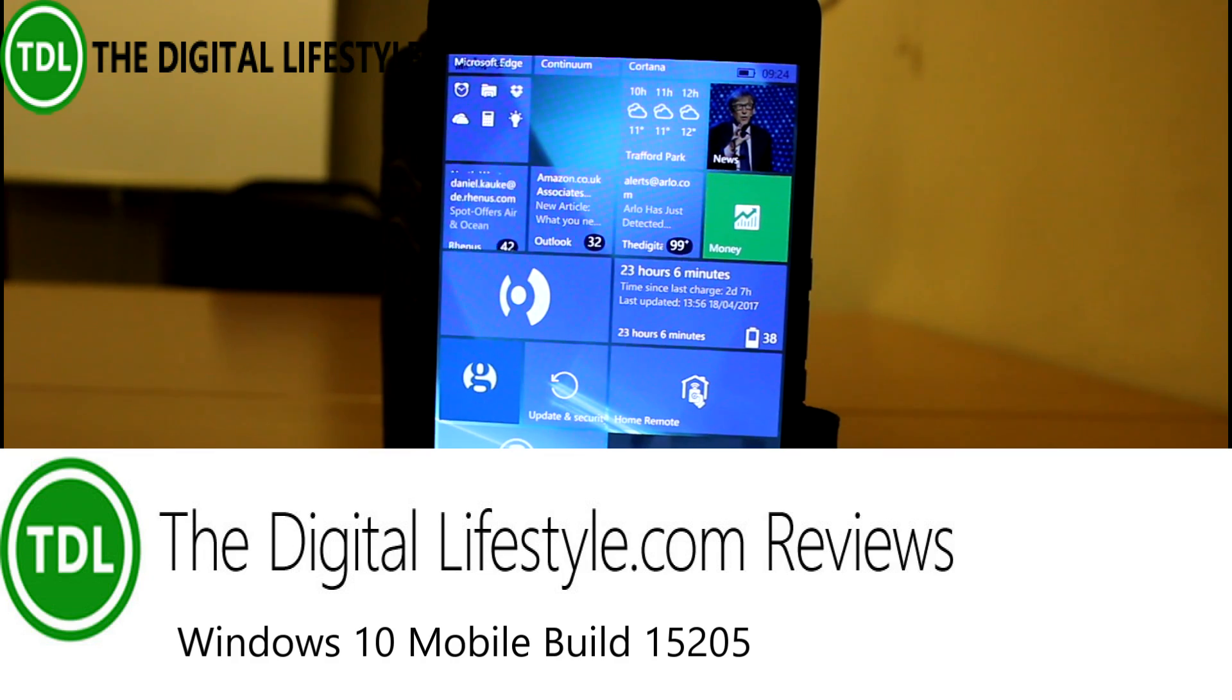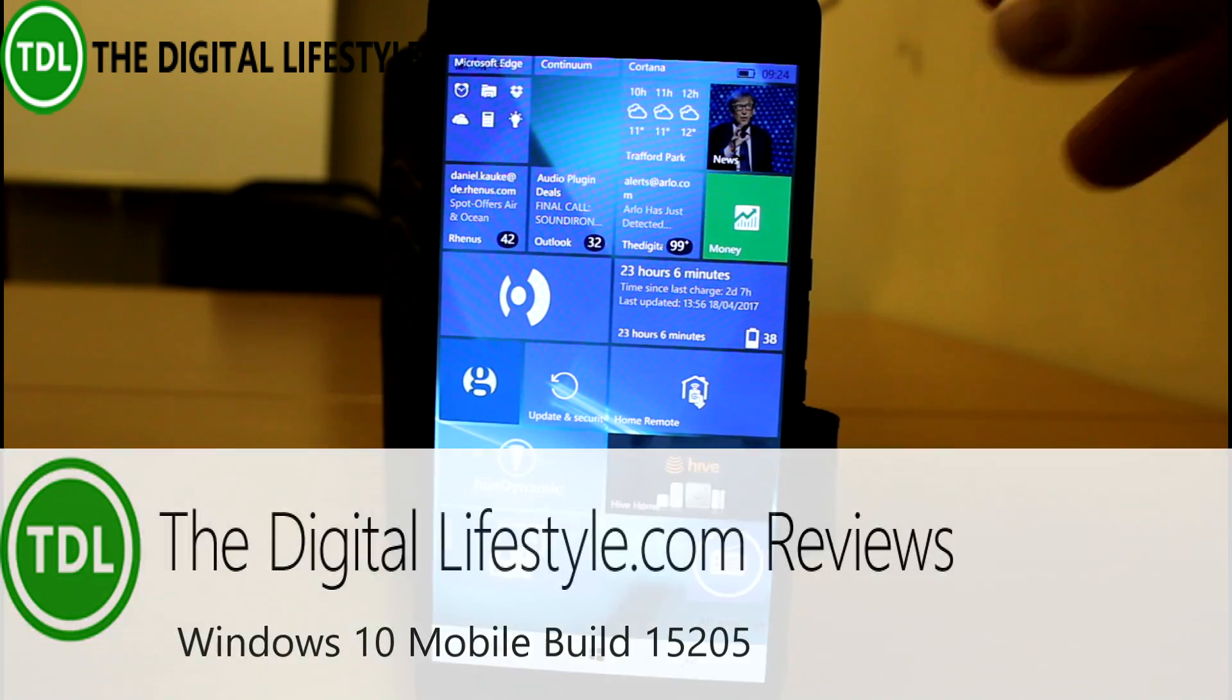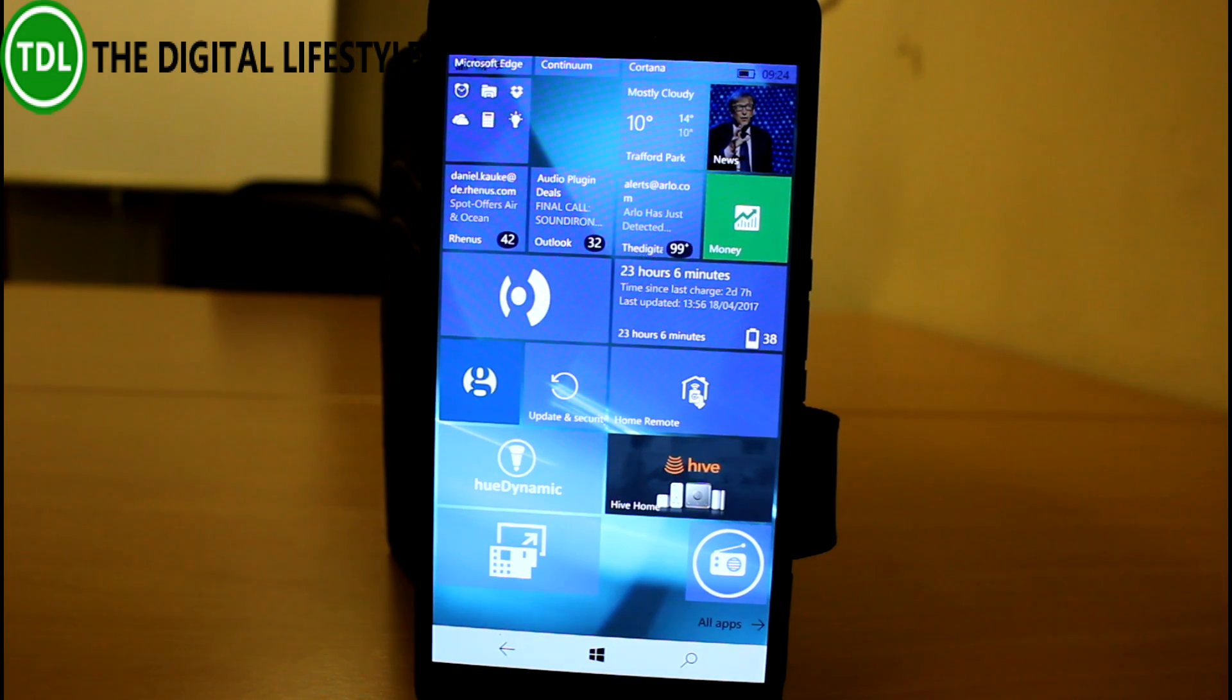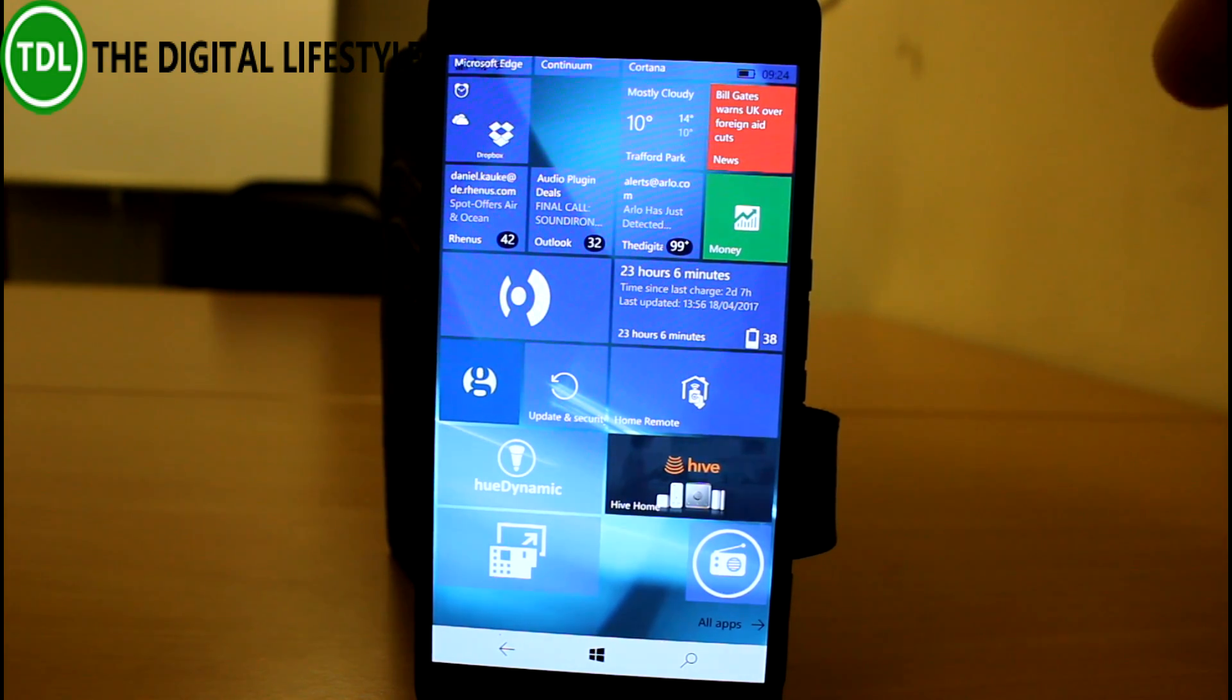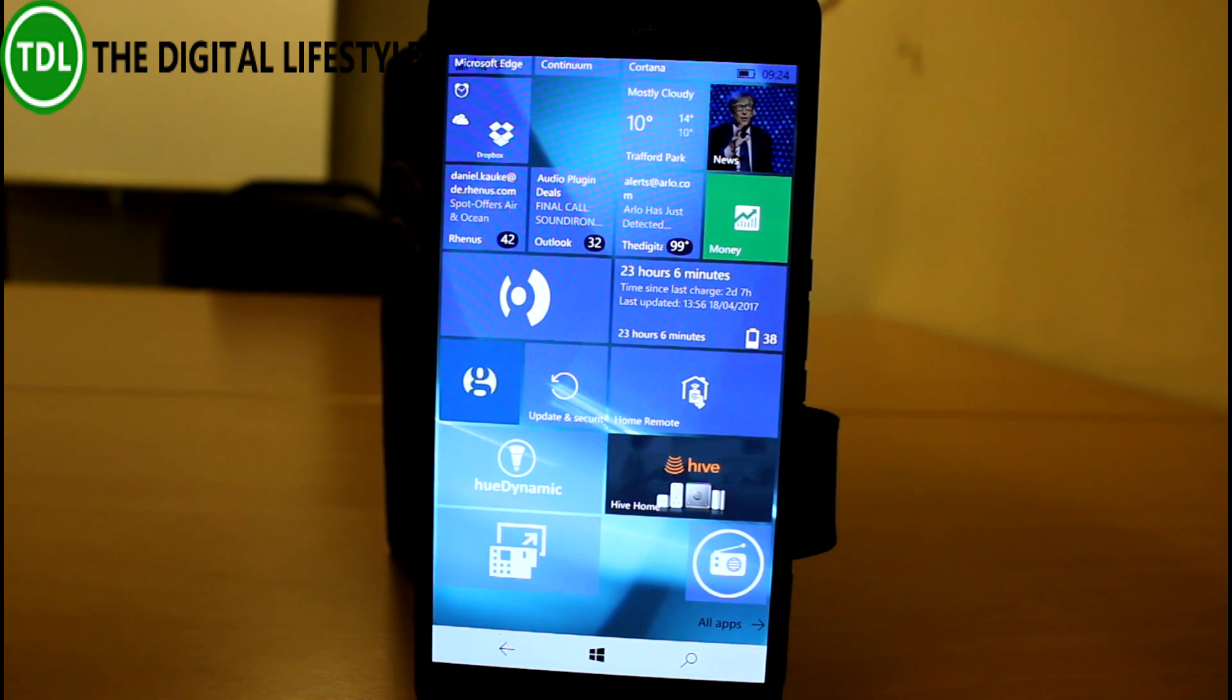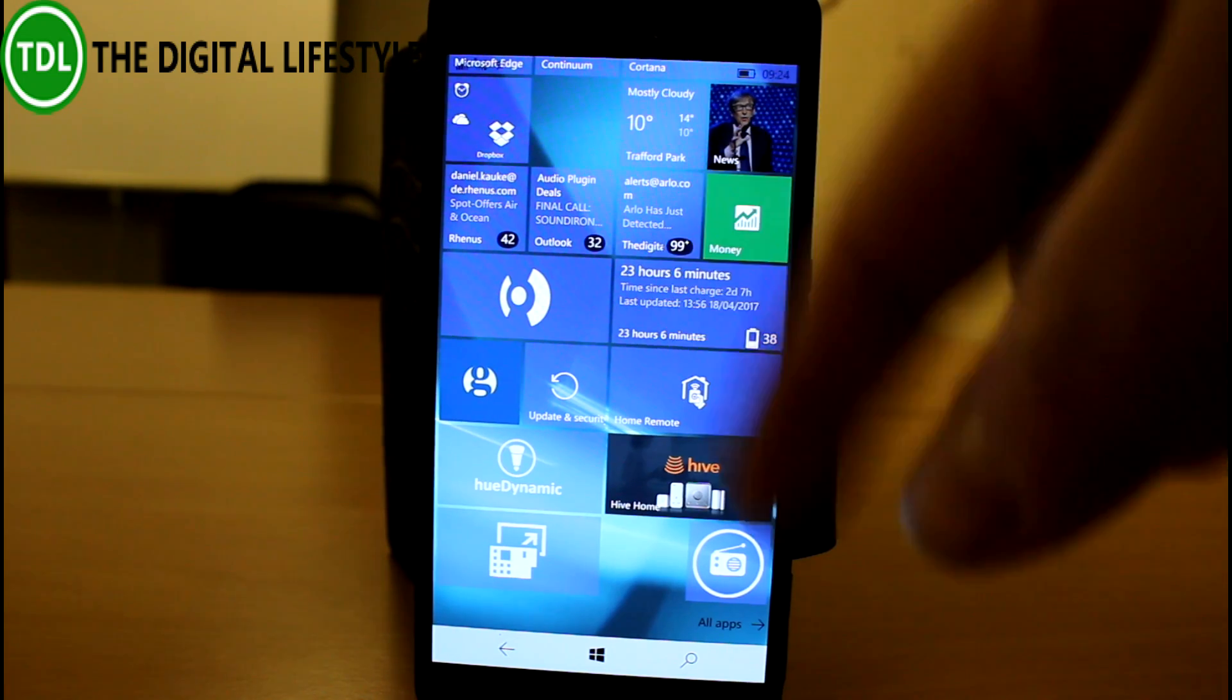This is 15205 for Windows Insider on the fast ring, and still a bit of an odd numbering system for Windows 10 mobile. The PC Redstone 3 builds are on the 16 something, so like 16179 was released at the same time.